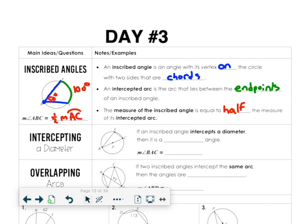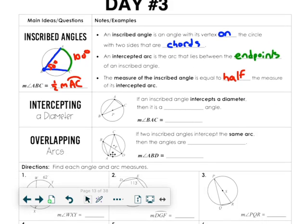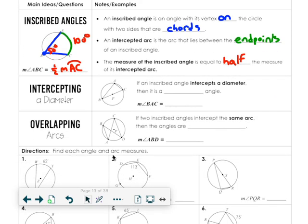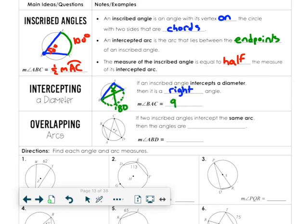If you have an inscribed angle that's intercepting a diameter, then it is a right angle. If the endpoints are all the way across the diameter, that entire arc is 180. If it's 180 on the outside, it's 90 on the inside. So in this picture, angle BAC is a 90-degree angle — half of 180.